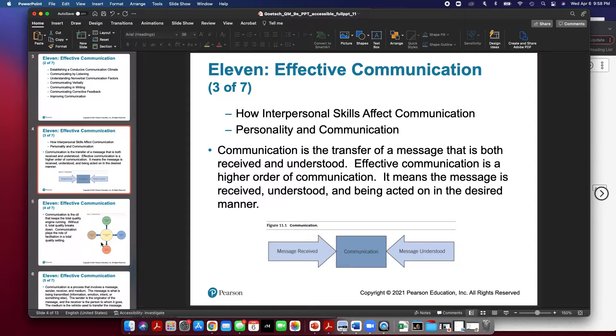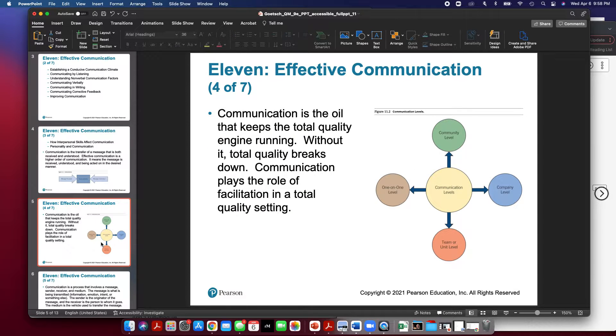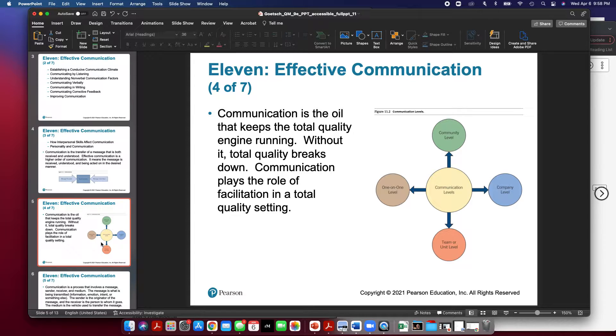Communication is the oil that keeps total quality engine running. Without it, total quality breaks down. Communication plays the role of facilitation in a total quality setting.